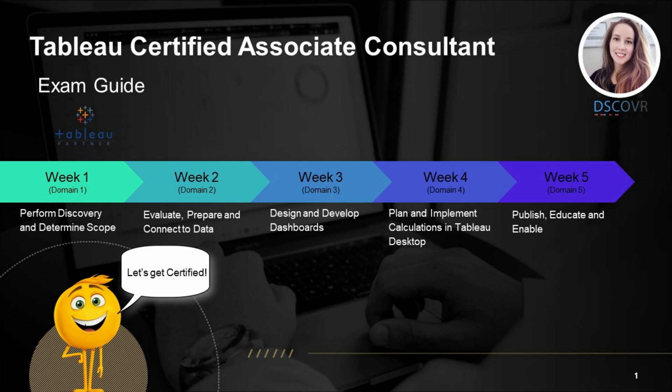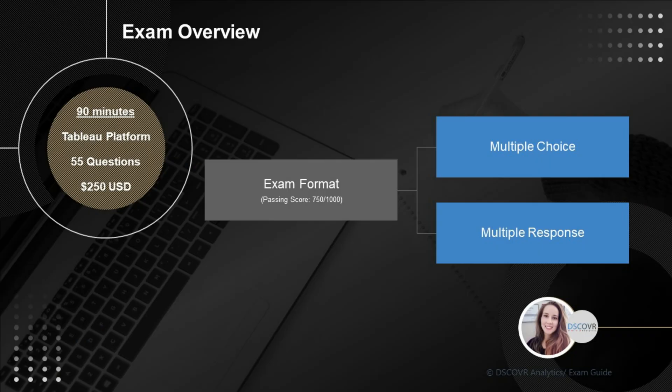Let's take a look at the exam structure and domain breakdown. You will be given a total of 90 minutes to complete 55 questions in this exam. Keep in mind that there is no practical section on the exam, so you will only see multiple choice and multiple response type of questions. The passing score is 750 out of 1000, or 75 percent, and the cost of the exam is 250 US dollars.